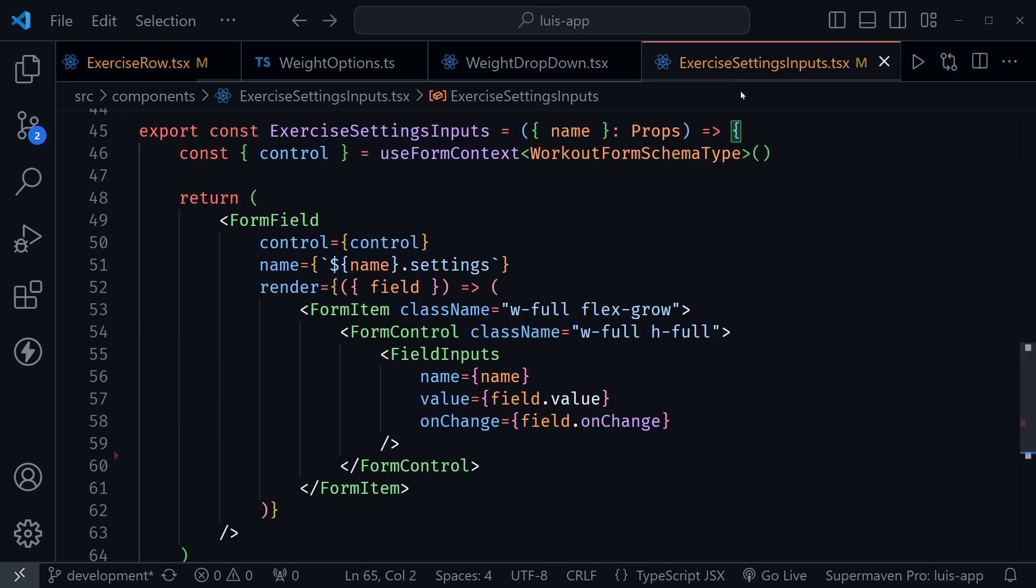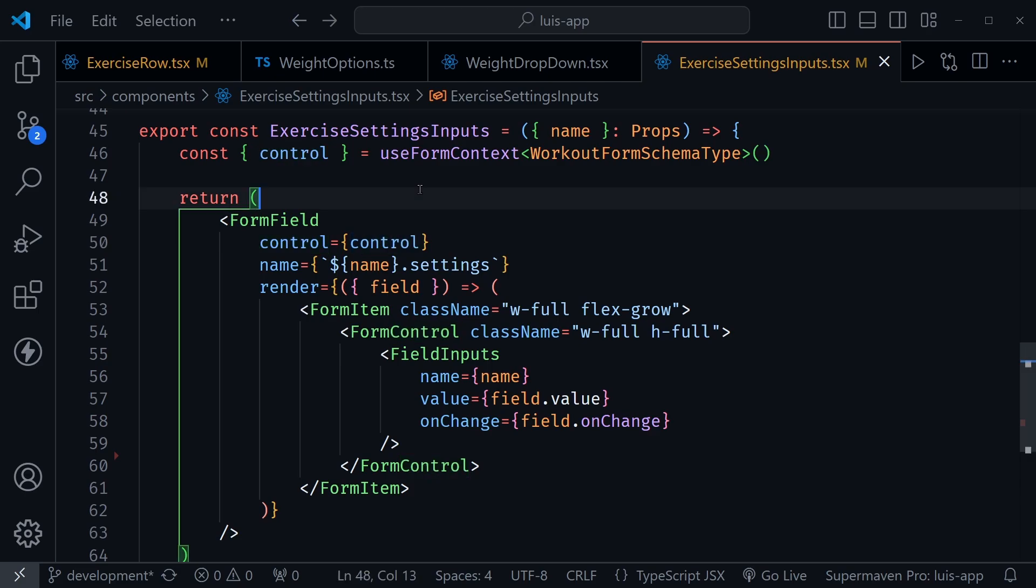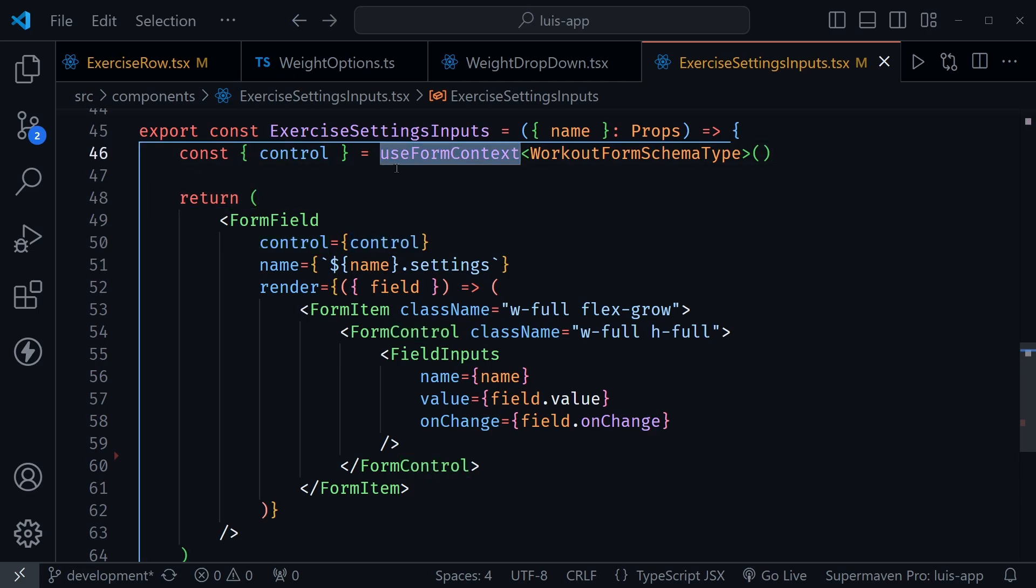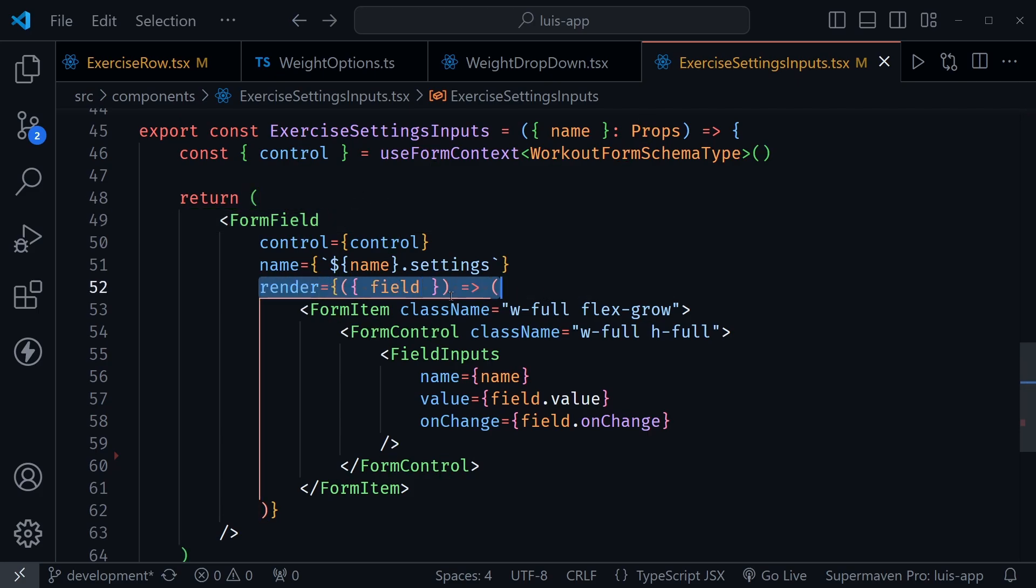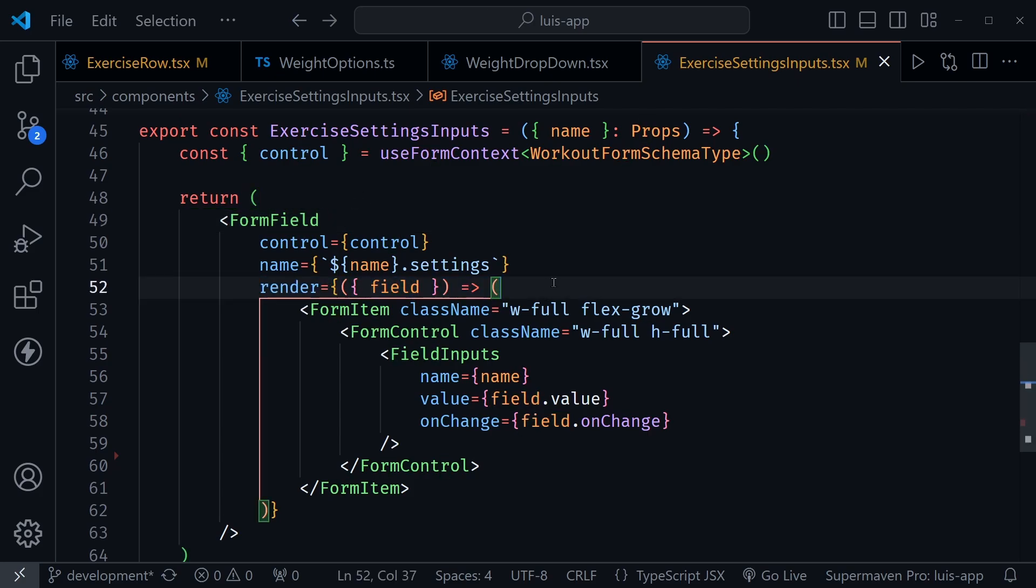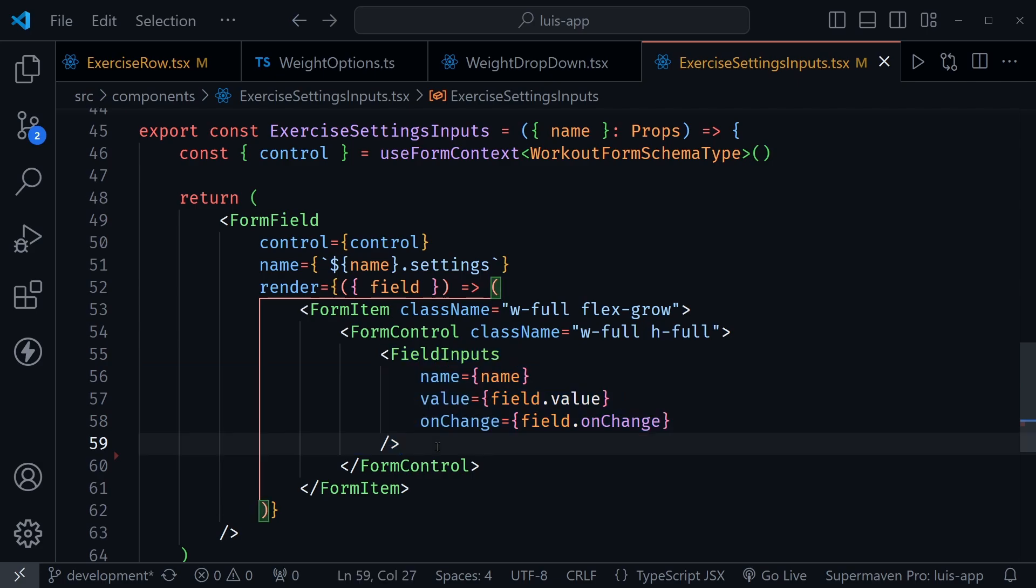Well, let's look at this exercise settings input file that I have. Notice this form field, I still have the control. And of course, I'm using the use form context here to get the control now that we're in a separate file. Here's the render method. And here's the field coming in.